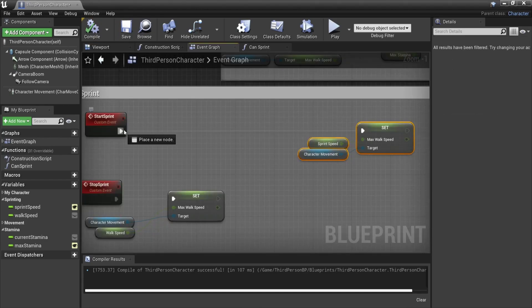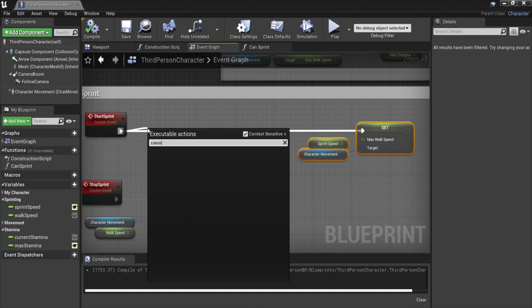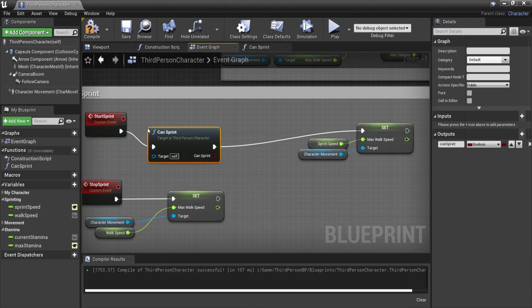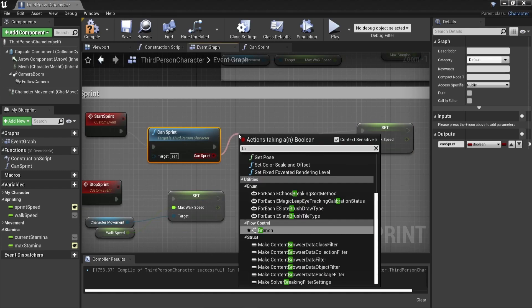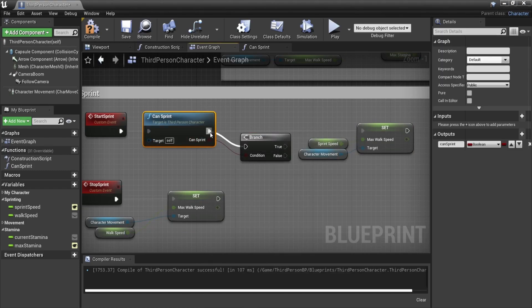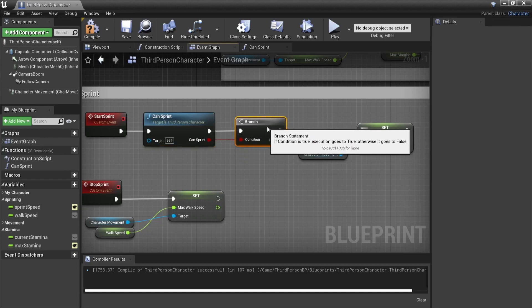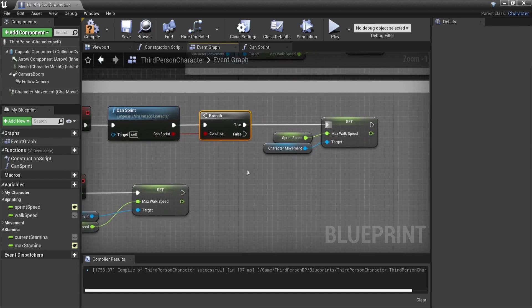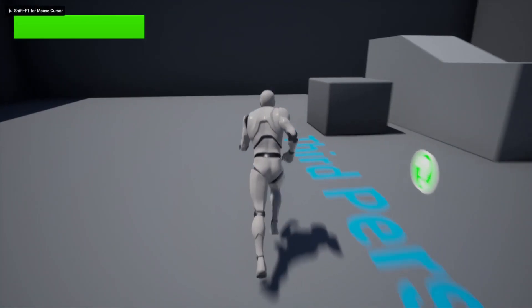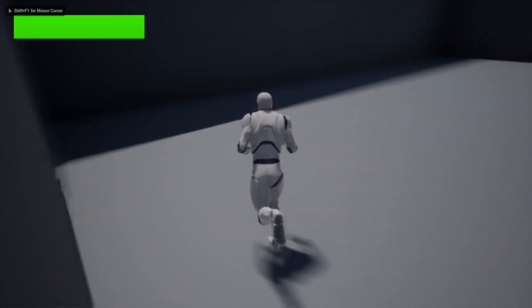You might wonder why we made a function for this and the answer is mainly readability and expandability. If for example we had a gun we wouldn't want to allow the player to sprint if they are aiming down sight. We can just add another check in this function. If we wouldn't have it as a function it would be a little bit more messy and more work to add that functionality.